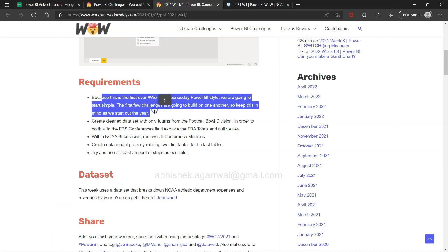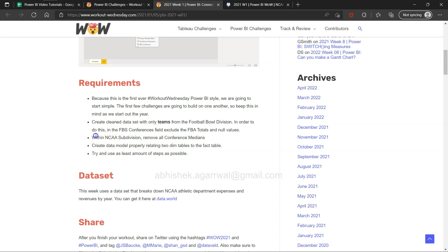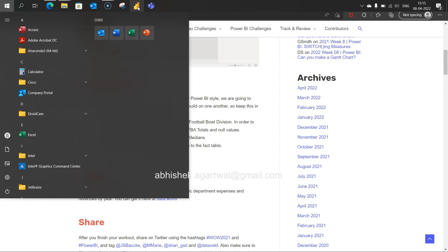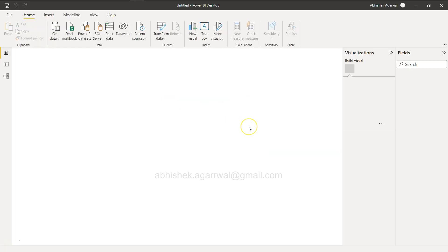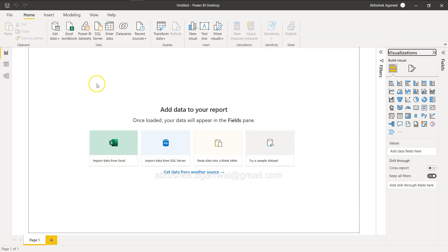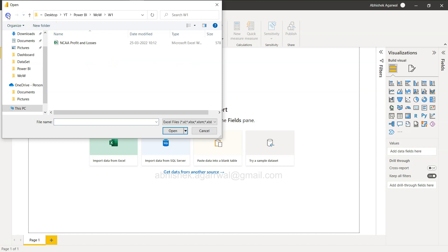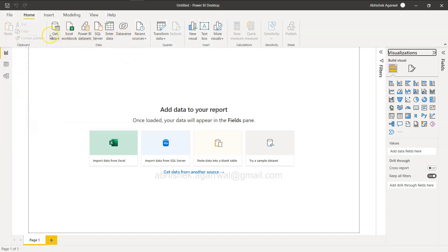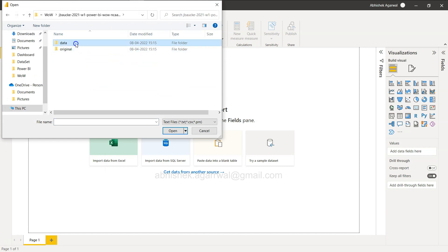Based on the challenge, since this is Workout Wednesday Power BI style and we're starting simple, we need to create a clean data set with only FBS football teams. First thing is to connect the data. Let me open Power BI. It looks like the file is a CSV — let me check.